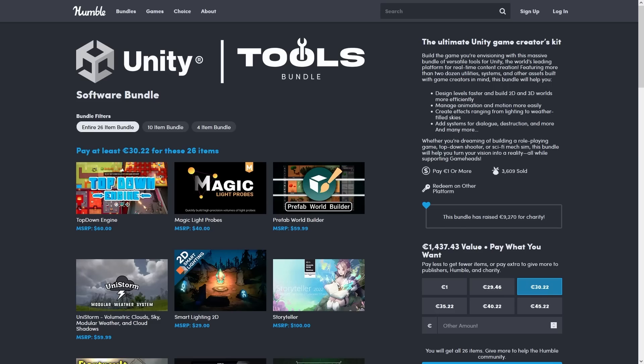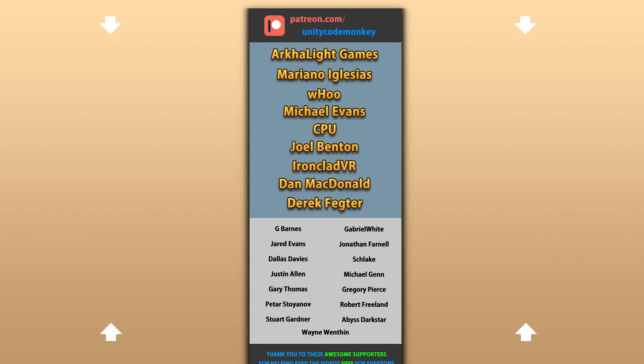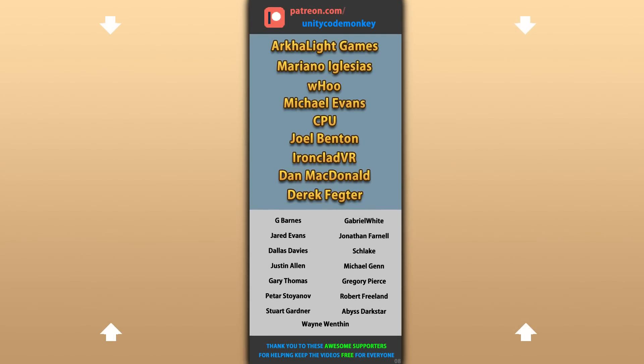There's a link in the description and that link is an affiliate link, so if you pick it up you get these awesome tools and I get a nice commission. Alright, hope that's useful, check out these videos to learn some more! Thanks to these awesome Patreon supporters for making these videos possible! Thank you for watching and I'll see you next time!